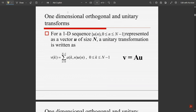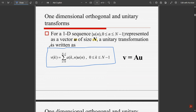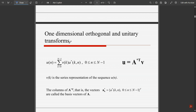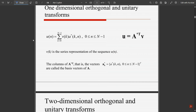Now let us see one-dimensional orthogonal and unitary transforms. For a 1D sequence u(n), where n is between 0 and N−1, represented as a vector u of size N, the unitary transform is written as: v(k) = Σ [n=0 to N−1] a(k,n)·u(n), where k varies from 0 to N−1. Simplifying, this gives v = A·u. The inverse is u(n) = Σ [k=0 to N−1] v(k)·a*(k,n), where * denotes the conjugate.